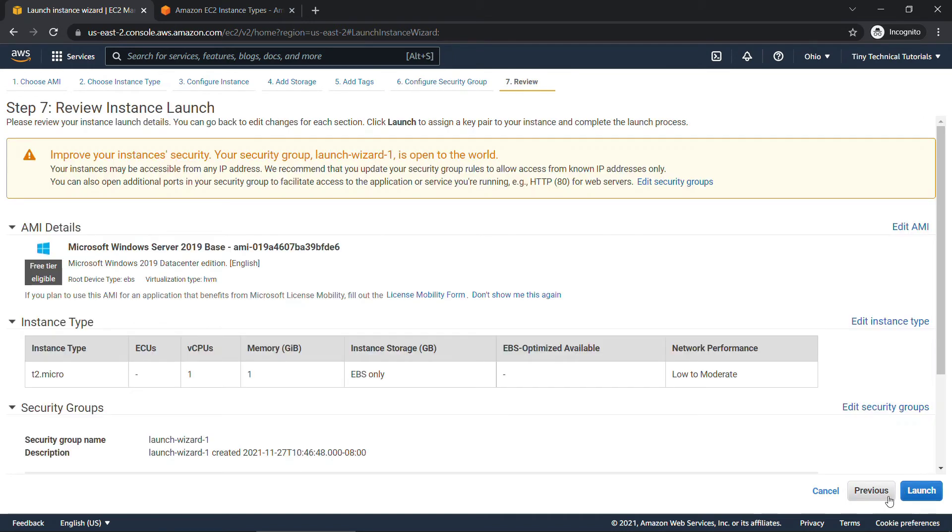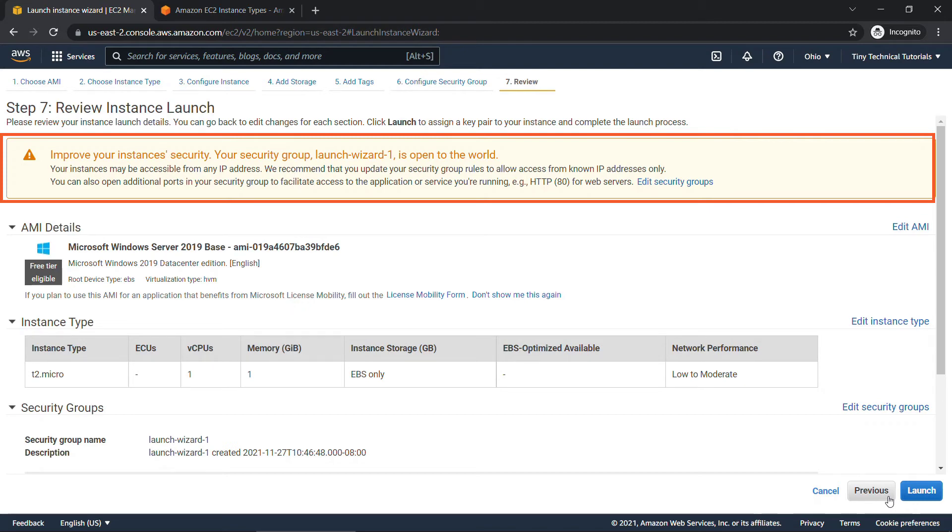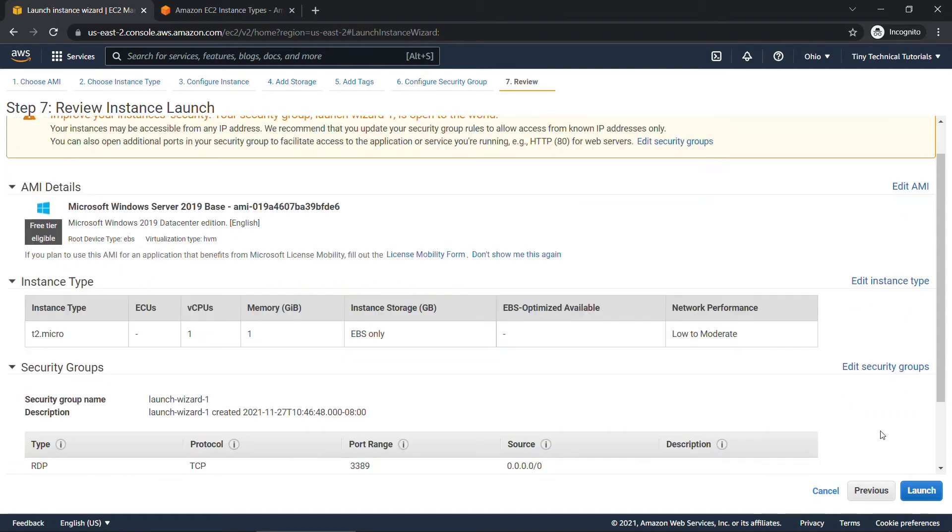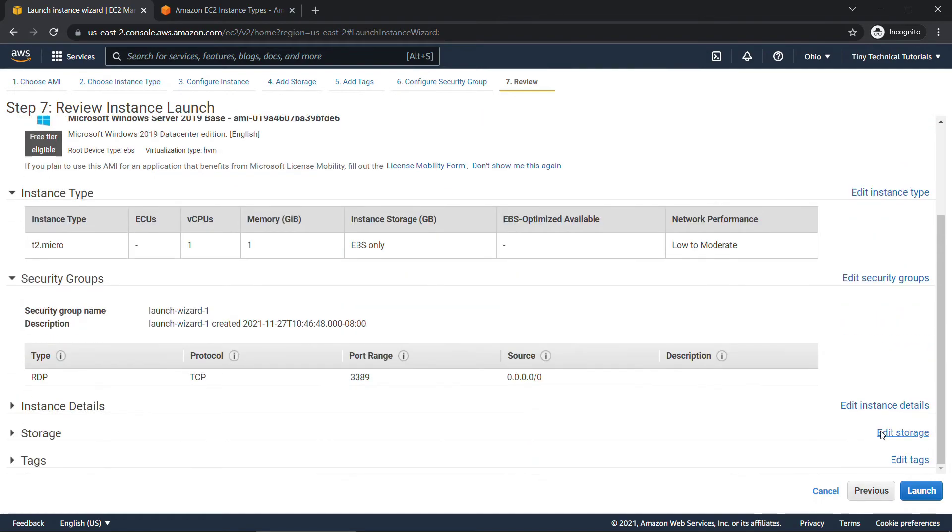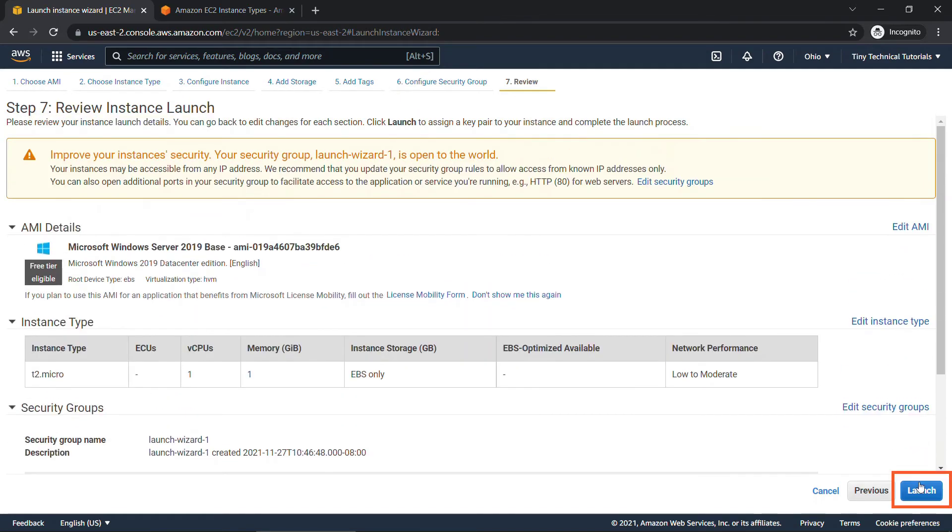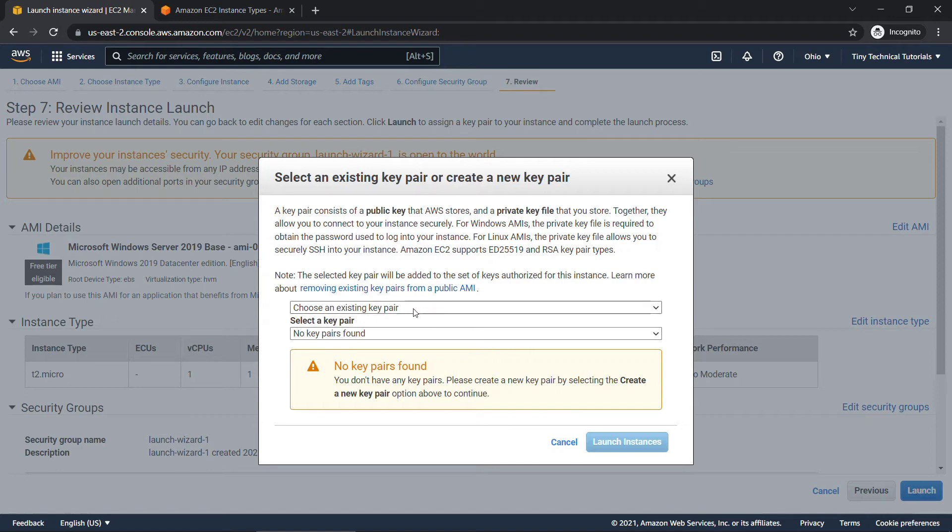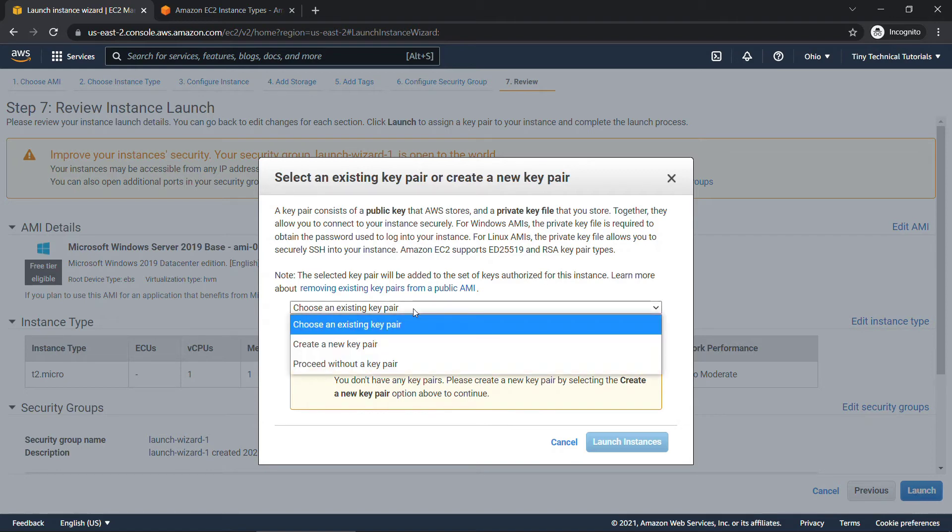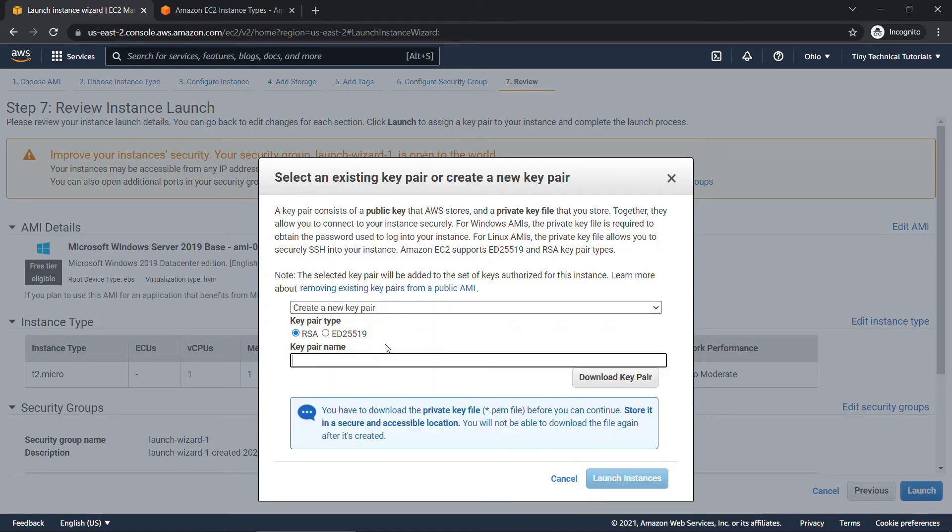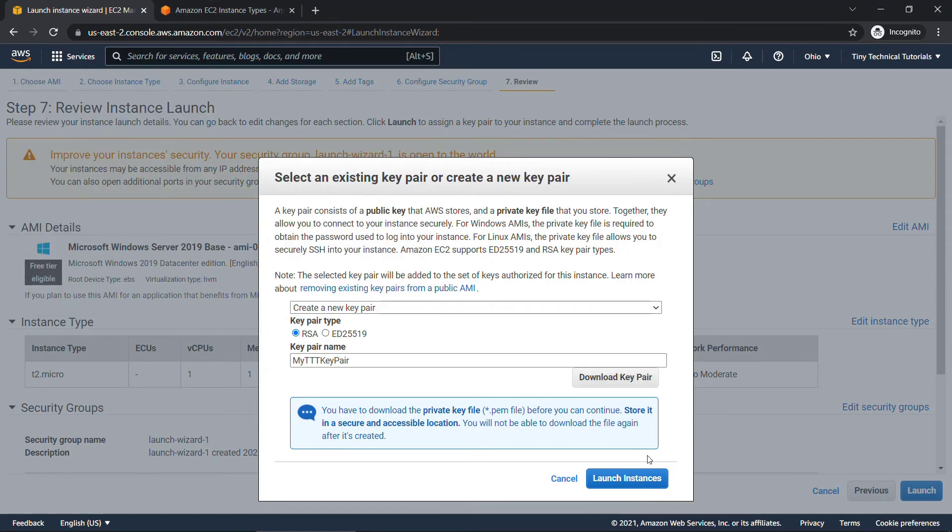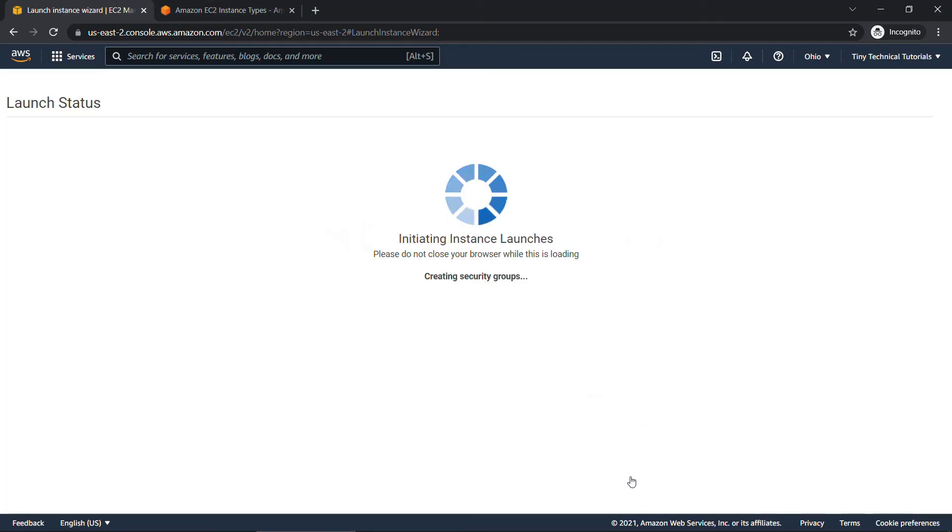As a best practice you'll want to restrict this to only known IP addresses but for what we're doing we're going to proceed to review and launch. All right here review all of the details. You'll see we're still getting that warning about having the RDP open to the world. Again in the real world you would want to change that but everything else looks good here and we're going to say launch. Next we're going to be prompted for a key pair and this is required to log into the instance which we're going to do by remote desktop once it's launched. We'll go ahead and create a new one. The key pair name I'll say my ttt for tiny technical tutorials key pair and then you're going to need download it. I'll press to the demo folder that I have and say save and then launch instances.